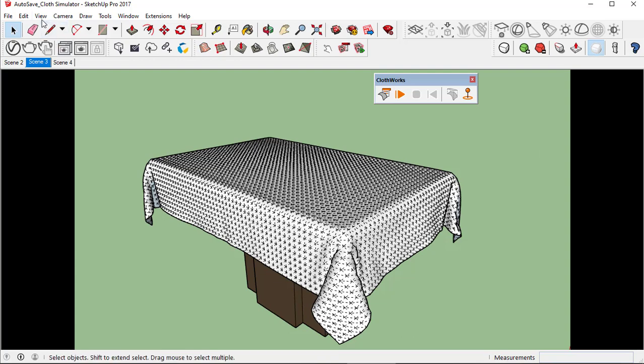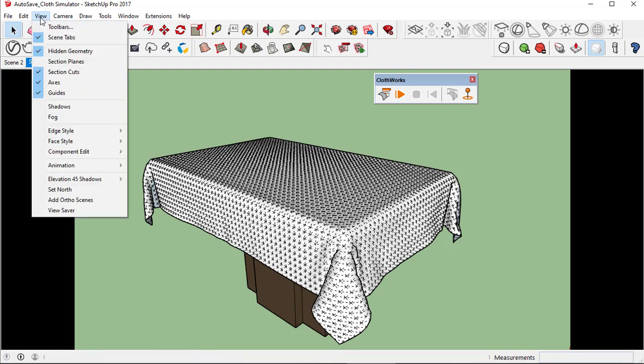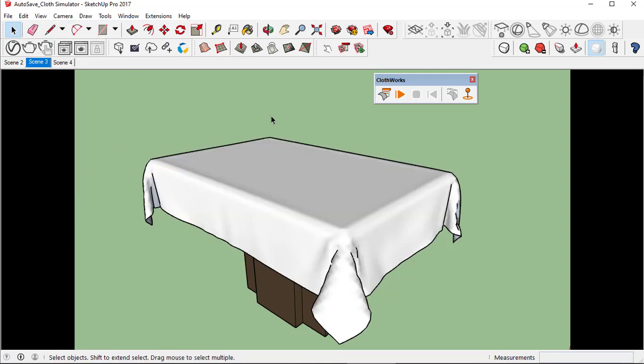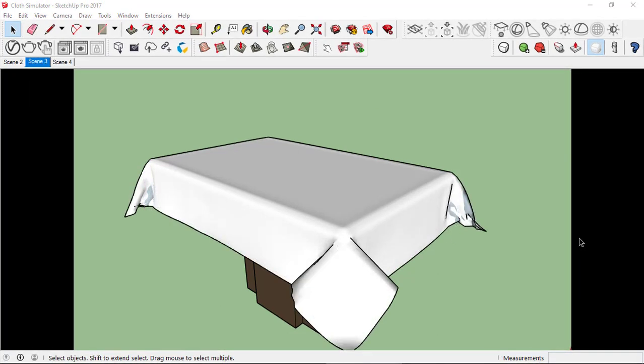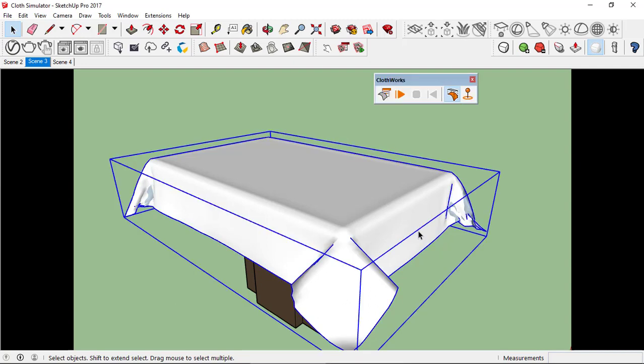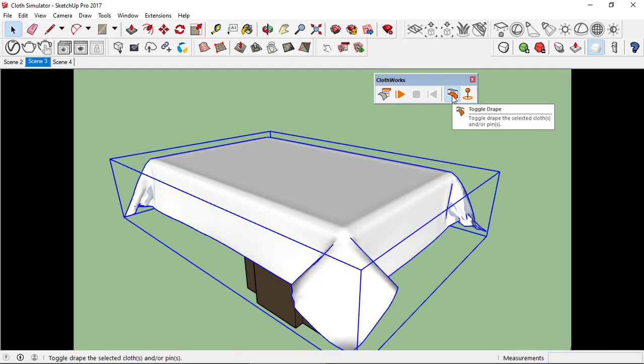In the view menu let's uncheck the hidden geometry. To add texture, just select the material or the cloth and click on this toggle drape button.